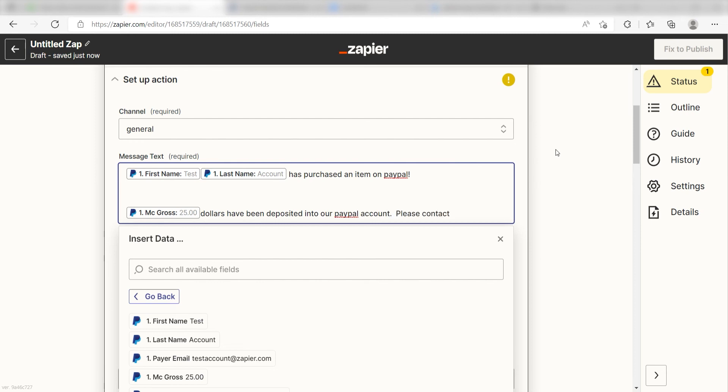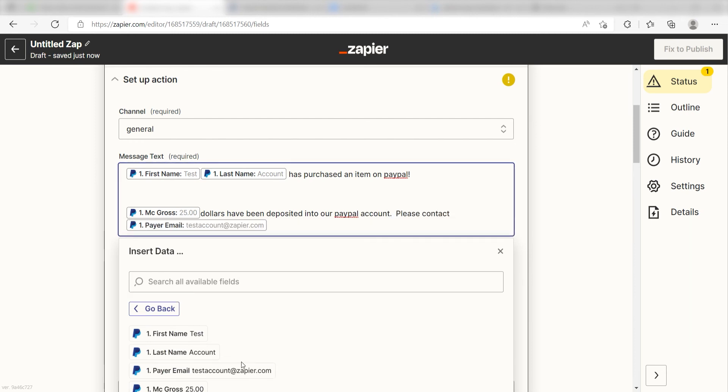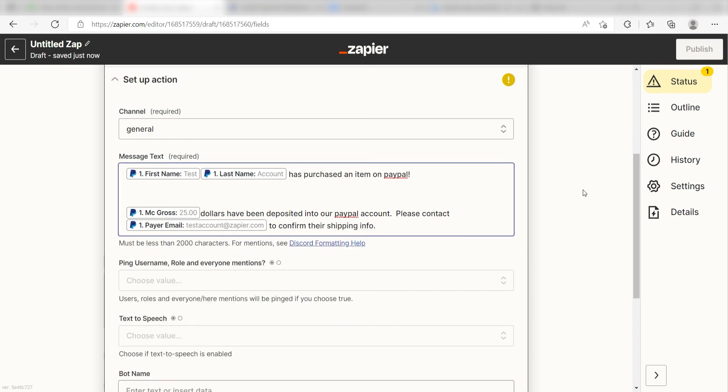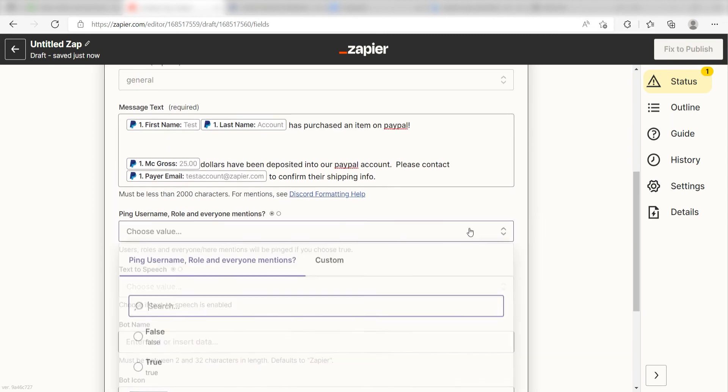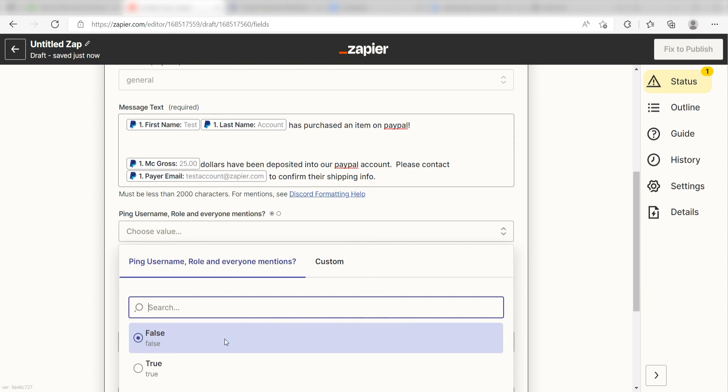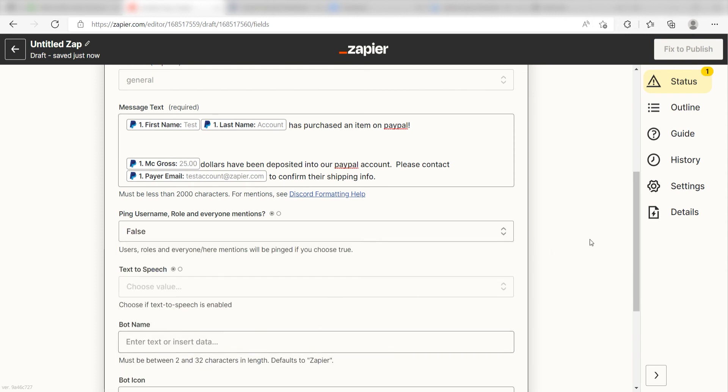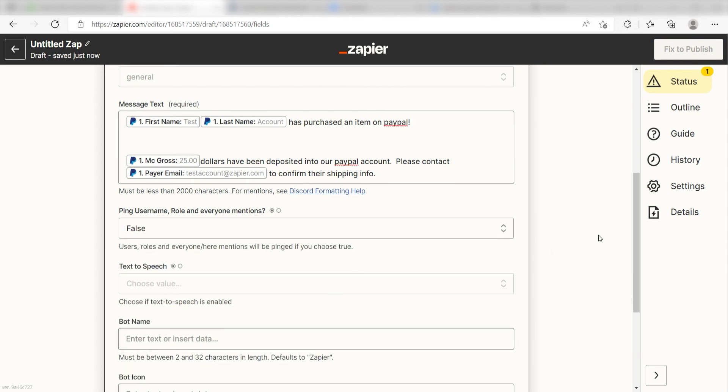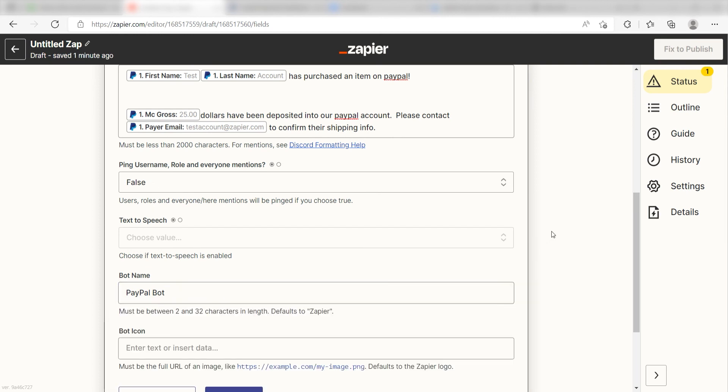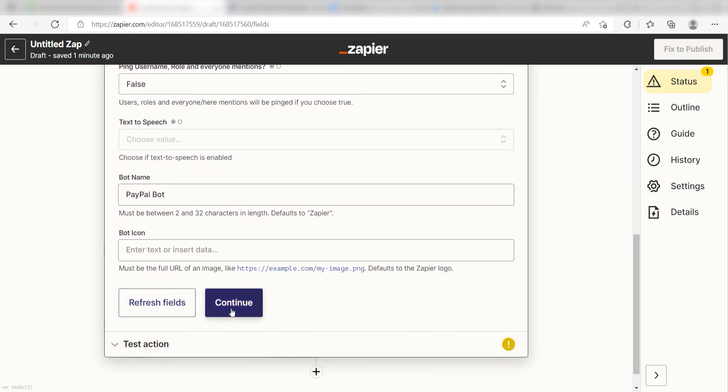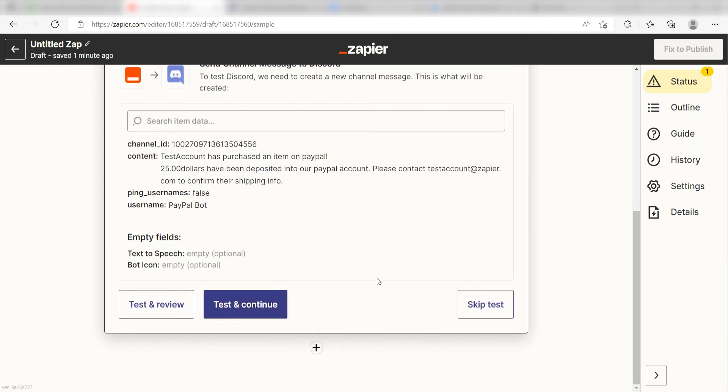Then I'll click Payer Email, and then type, to confirm their shipping info. I'm going to click False under Ping Username Role and Everyone Mentions because I want everyone to be pinged, and I'll name my bot, PayPal Bot. Once this is complete, I'll click Continue.